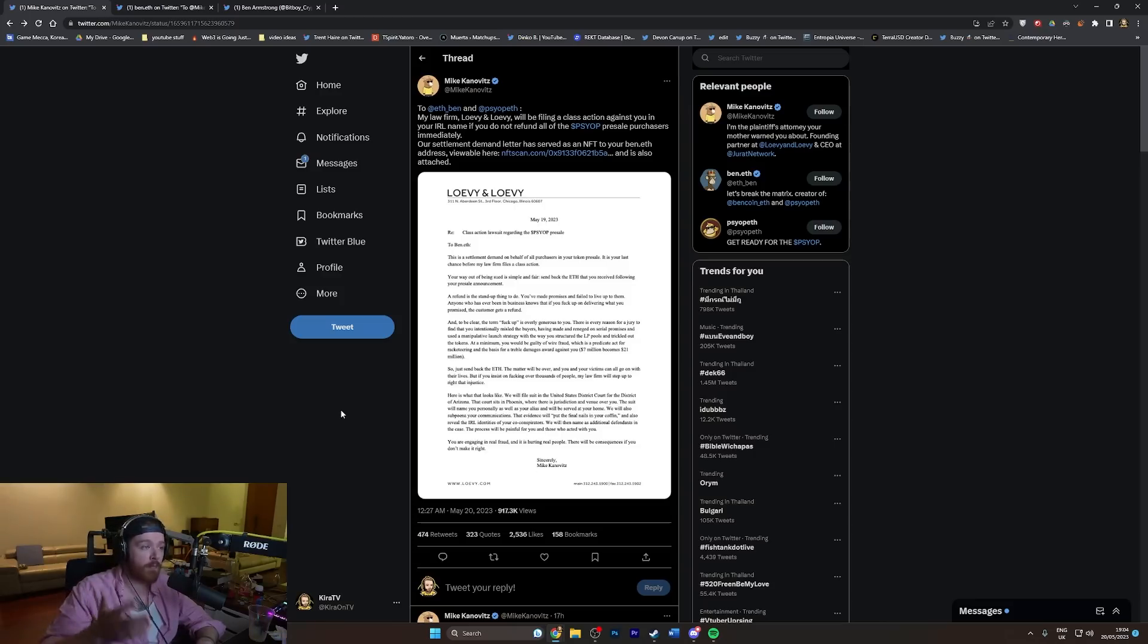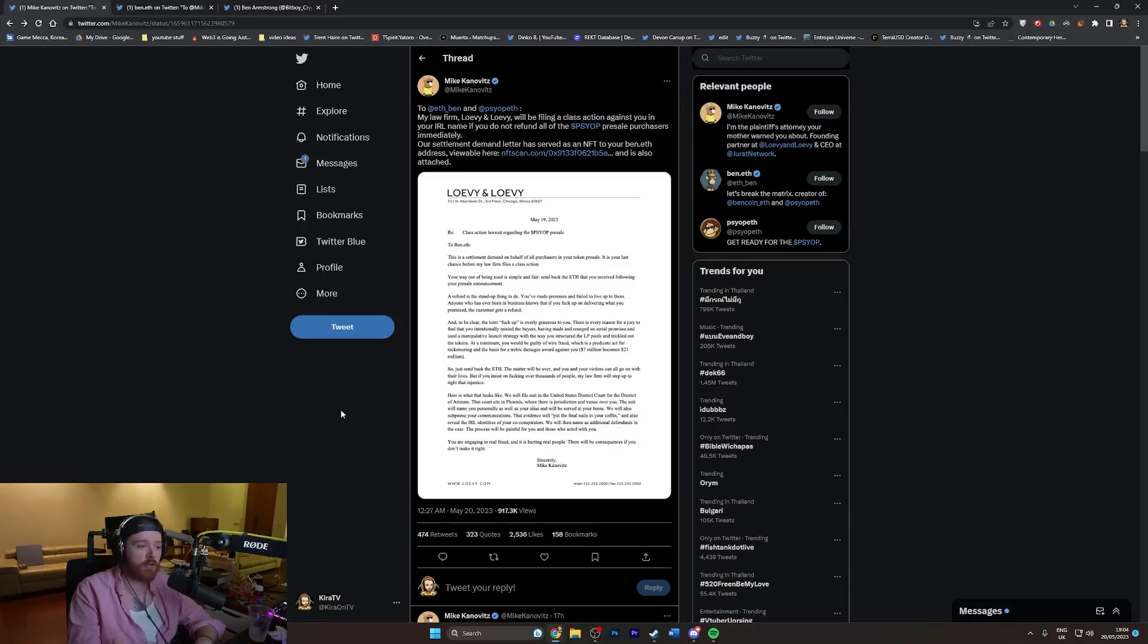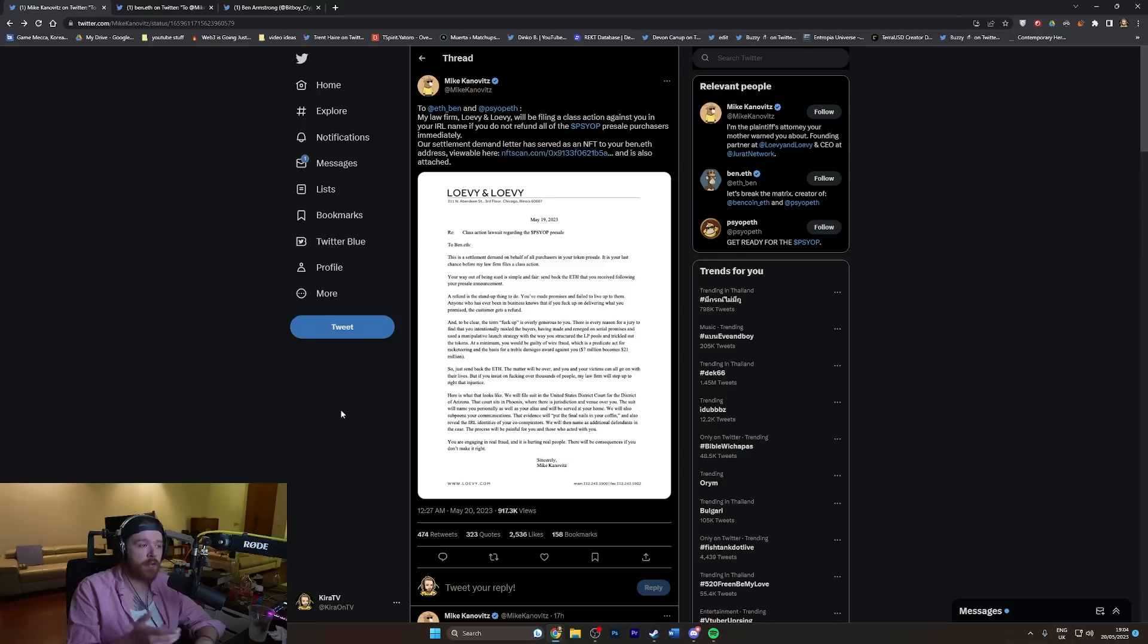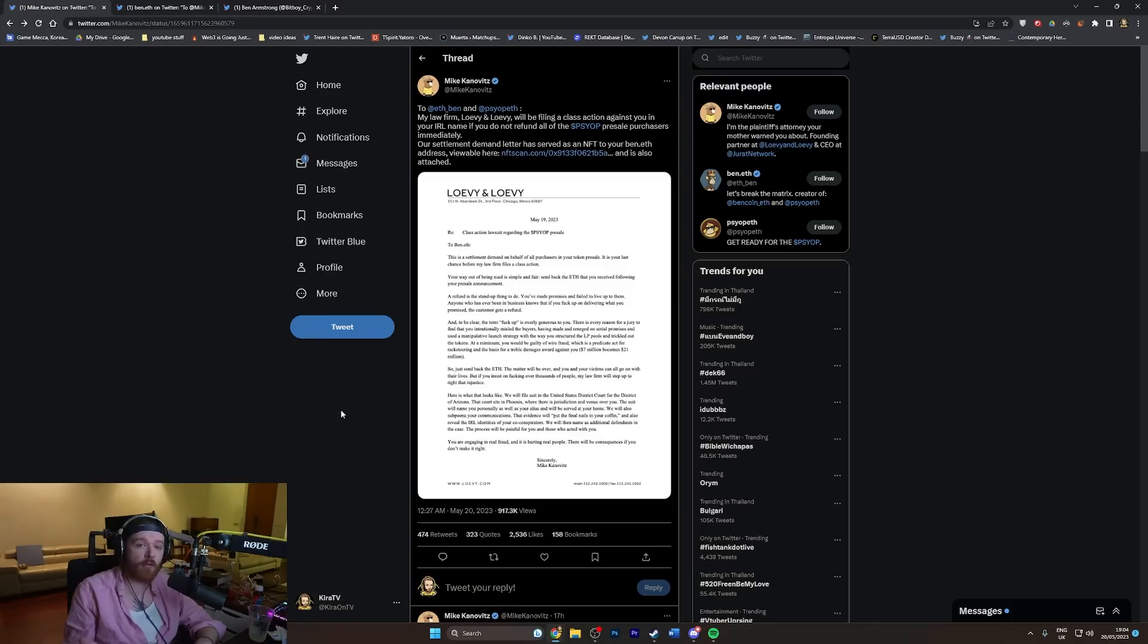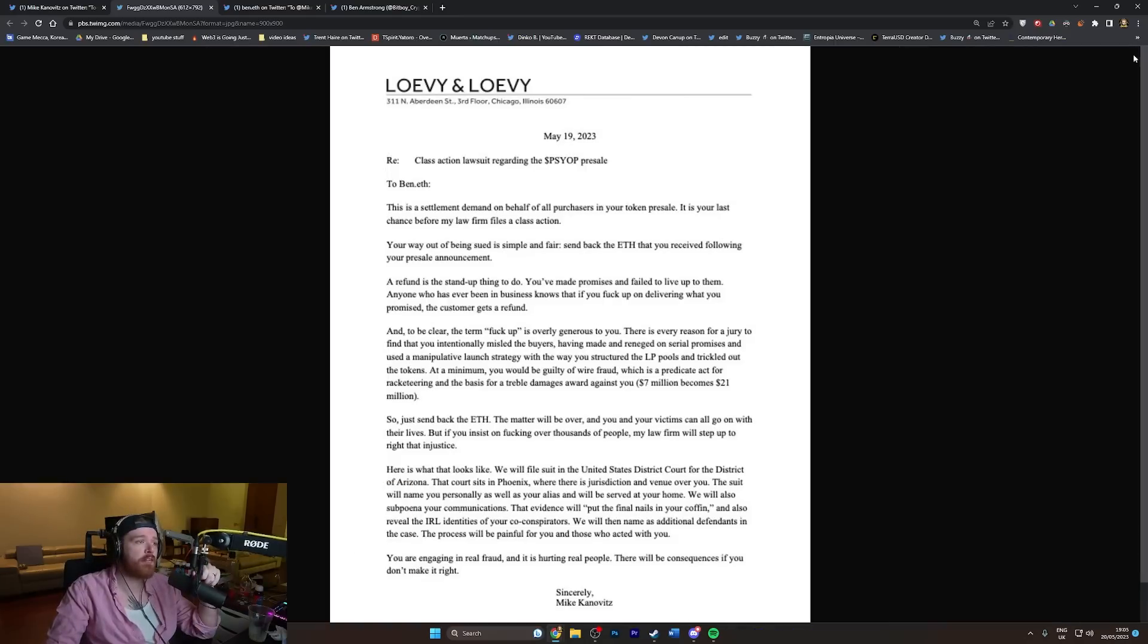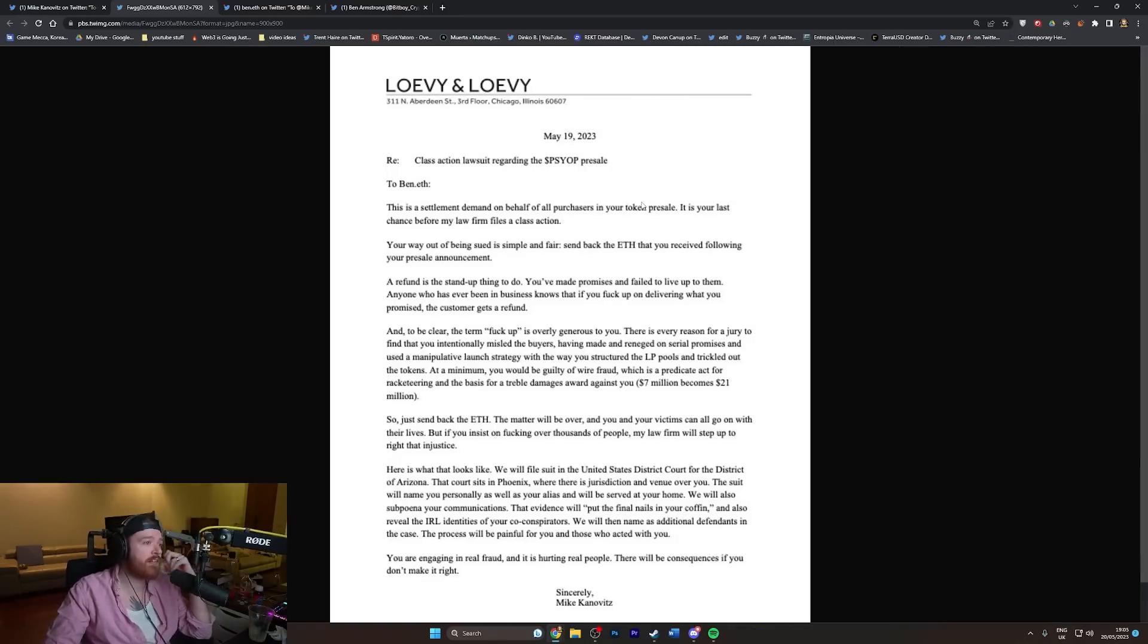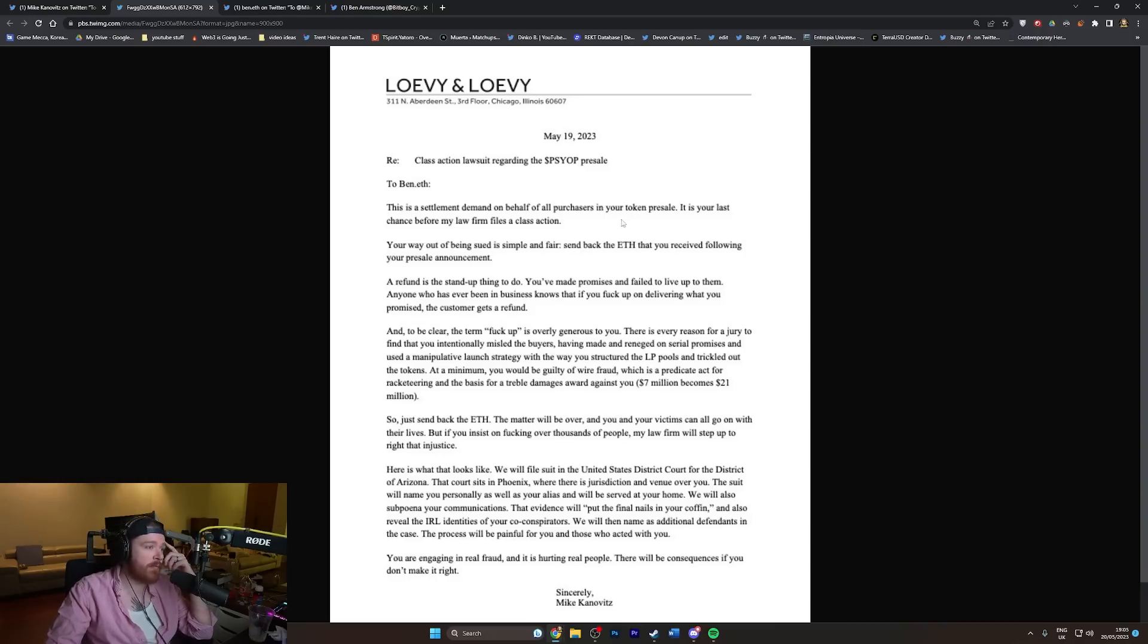This has got to be—if this is a real law firm, which I did Google and it does look like it is—these people are probably going to get in trouble for doing this. This is the most pathetically ridiculous, I wouldn't give somebody five dollars for this type of legal representation I've ever seen in my entire life.